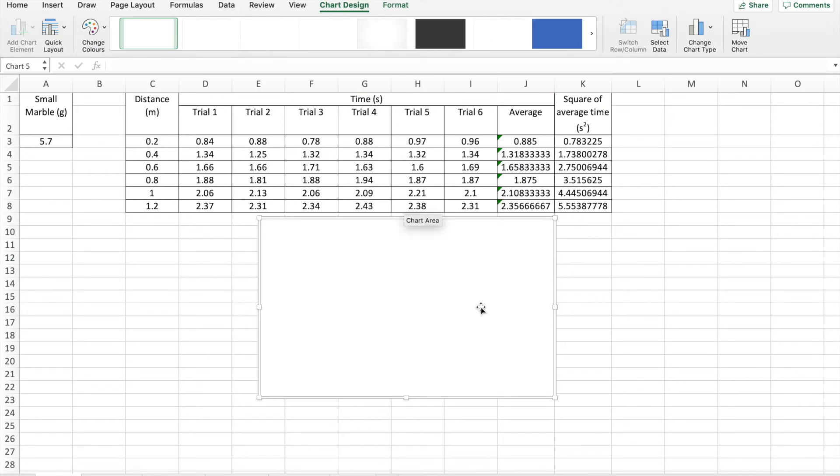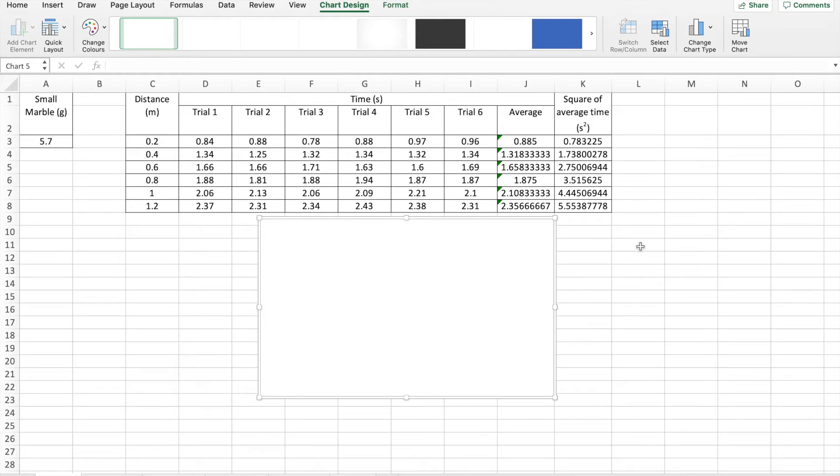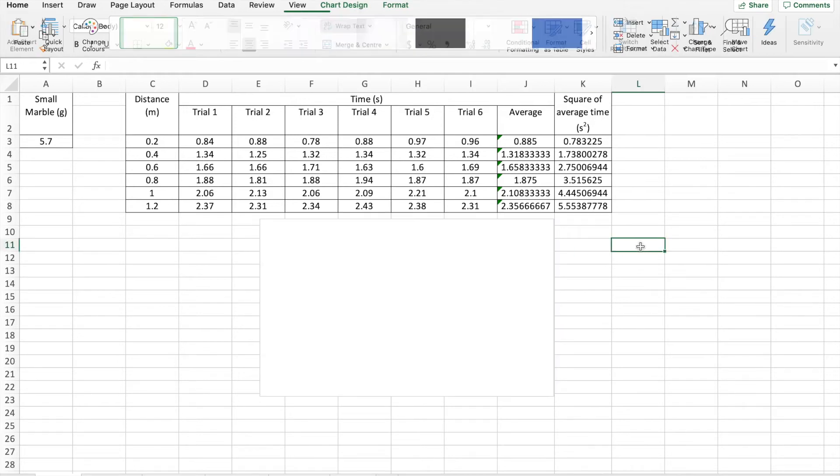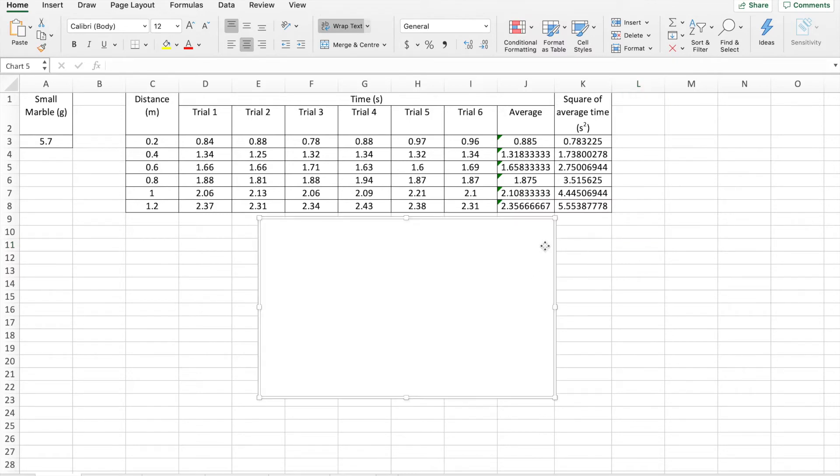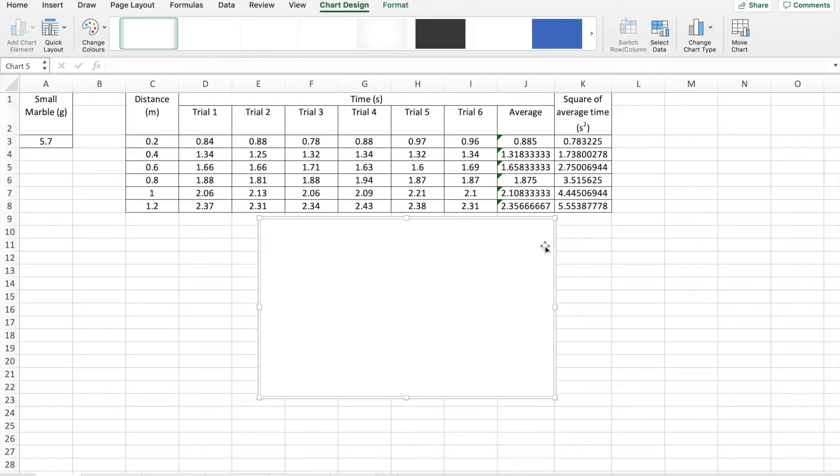You'll notice up here, I have this element chart design and format. If I click on this box, this cell over here, it removes the highlight from my white box. And those elements disappear. If I choose the chart area again, that brings our chart design and format back. We want these, these are good. Okay, we are going to select data.